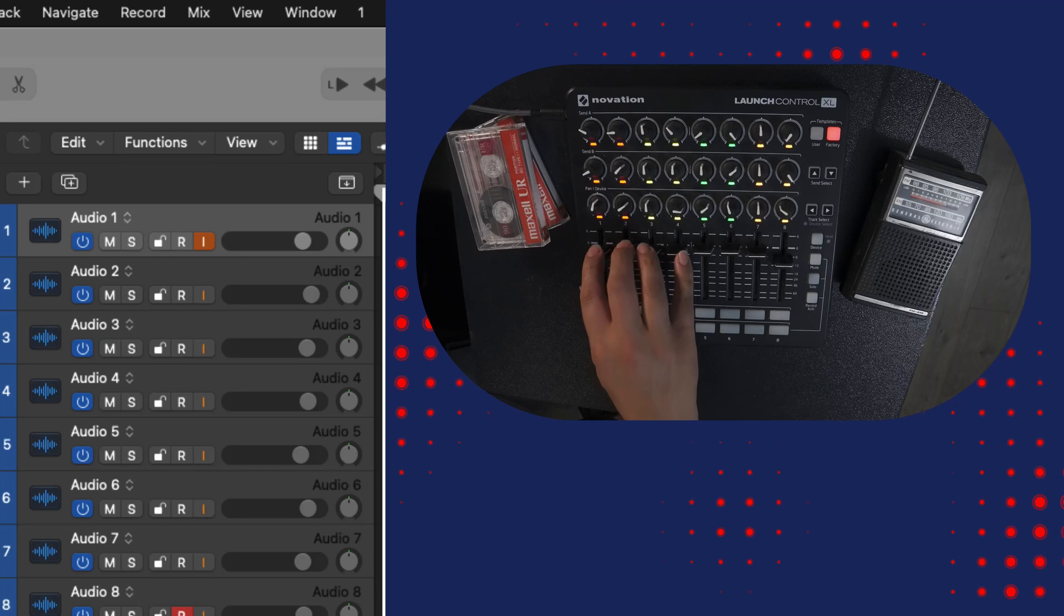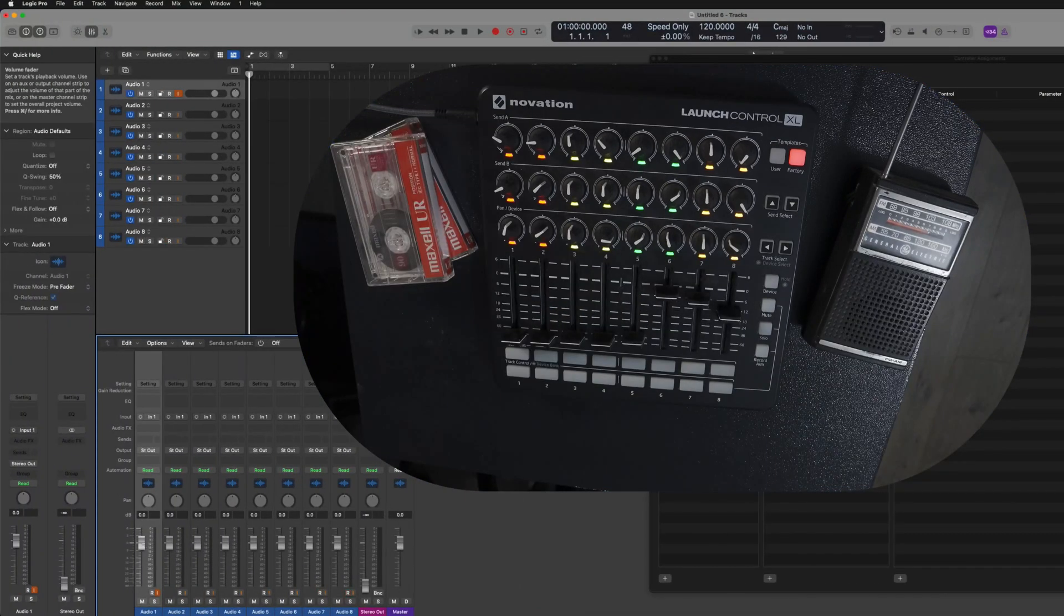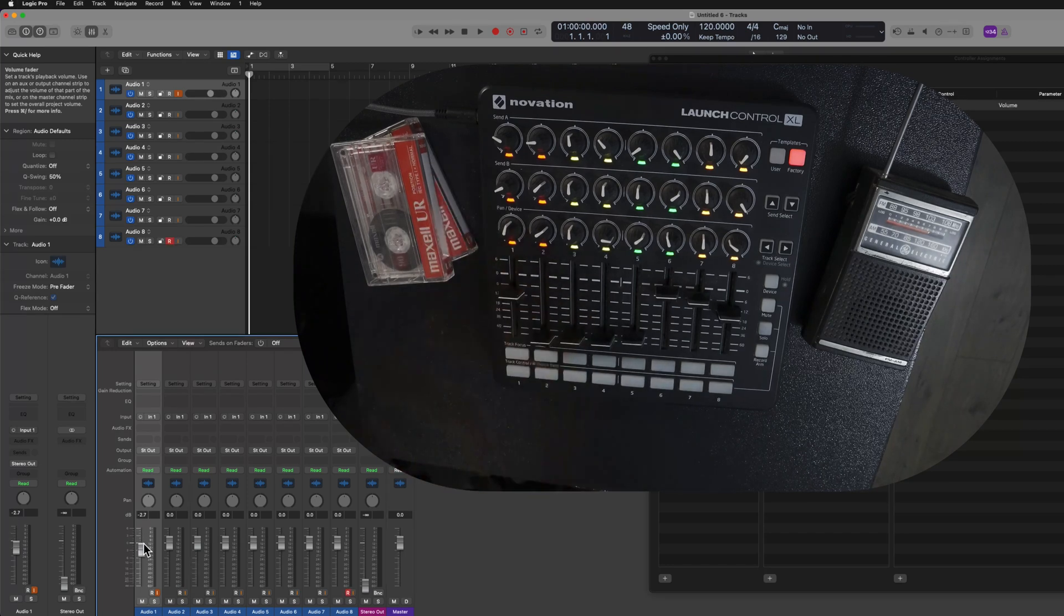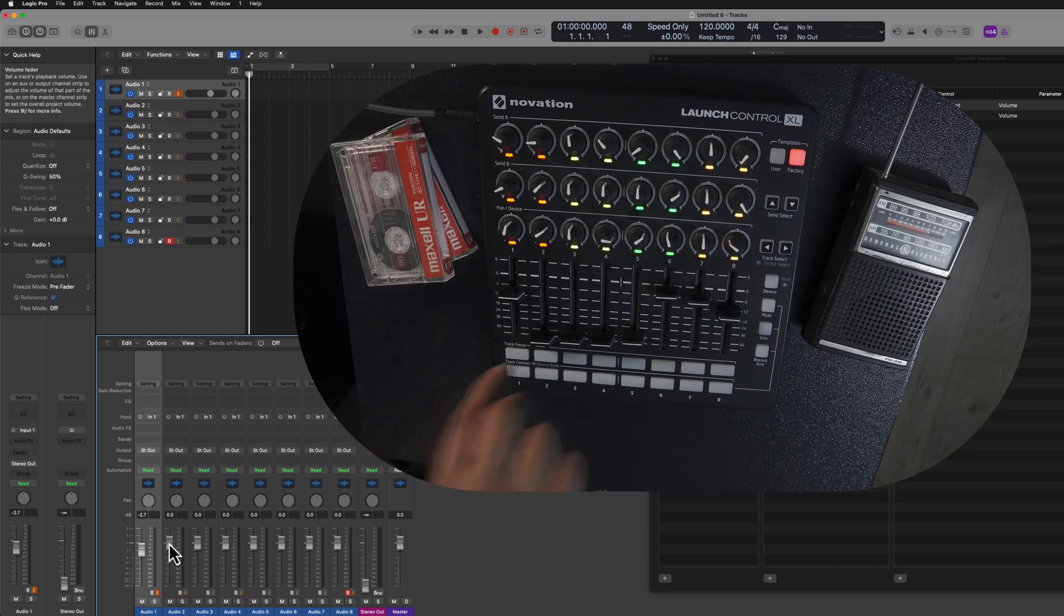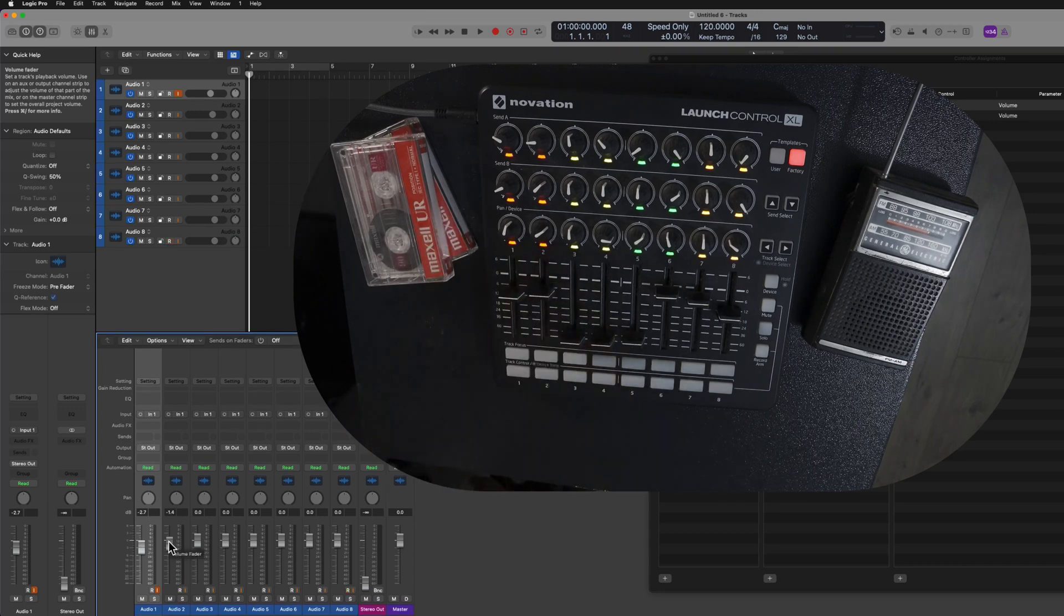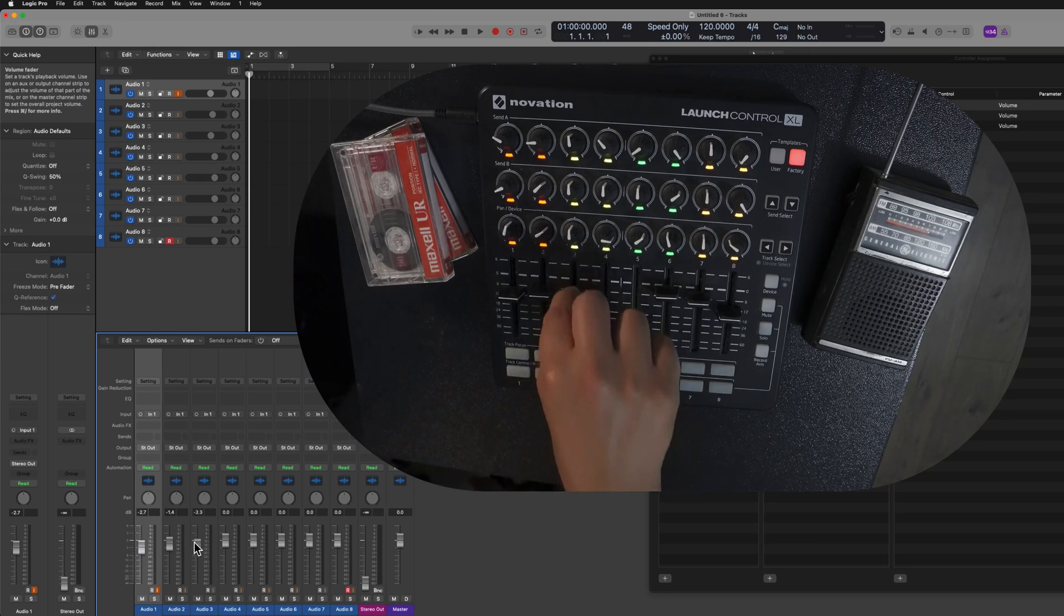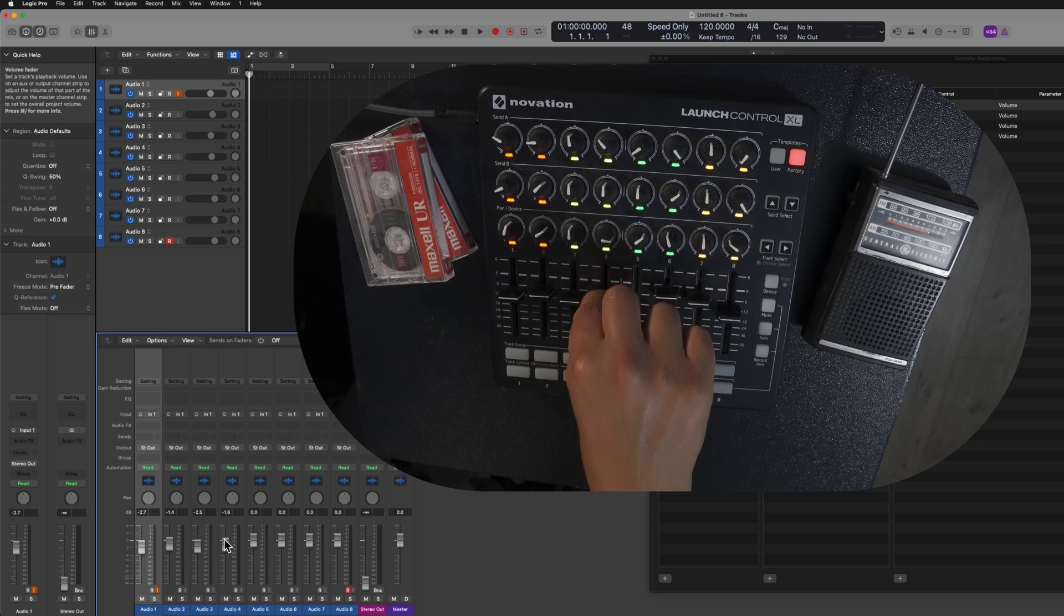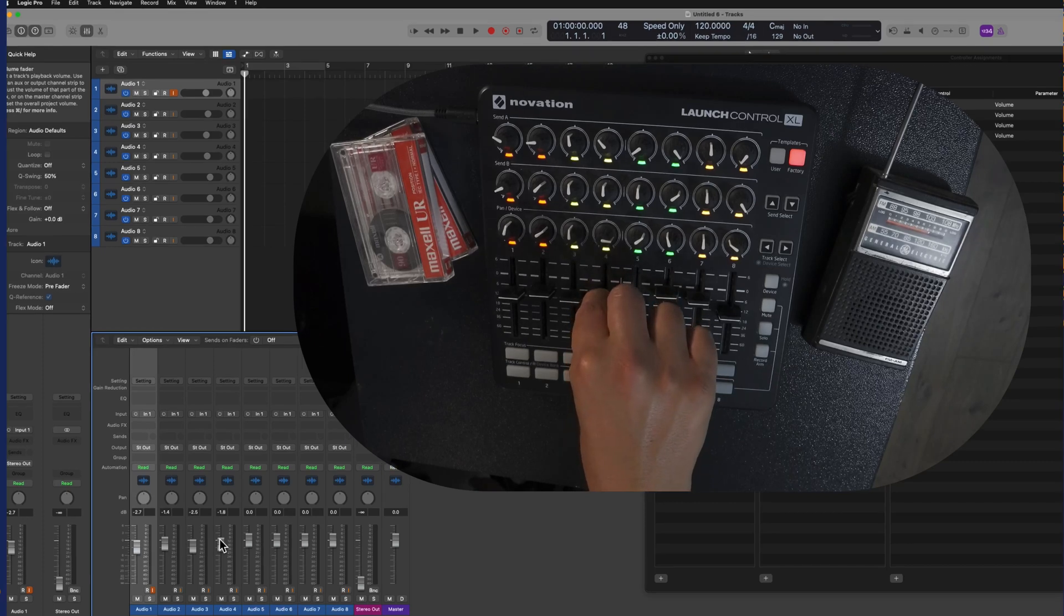Let's go ahead and start from the very top. Let's start the mapping process. Now remember team, there are two ways to learn assignments. You can do it the slow and careful way, which I recommend for beginners, but there's also a quick and easy way as well. If you're not familiar with one or both of these methods, check out the other videos that I did on the series.